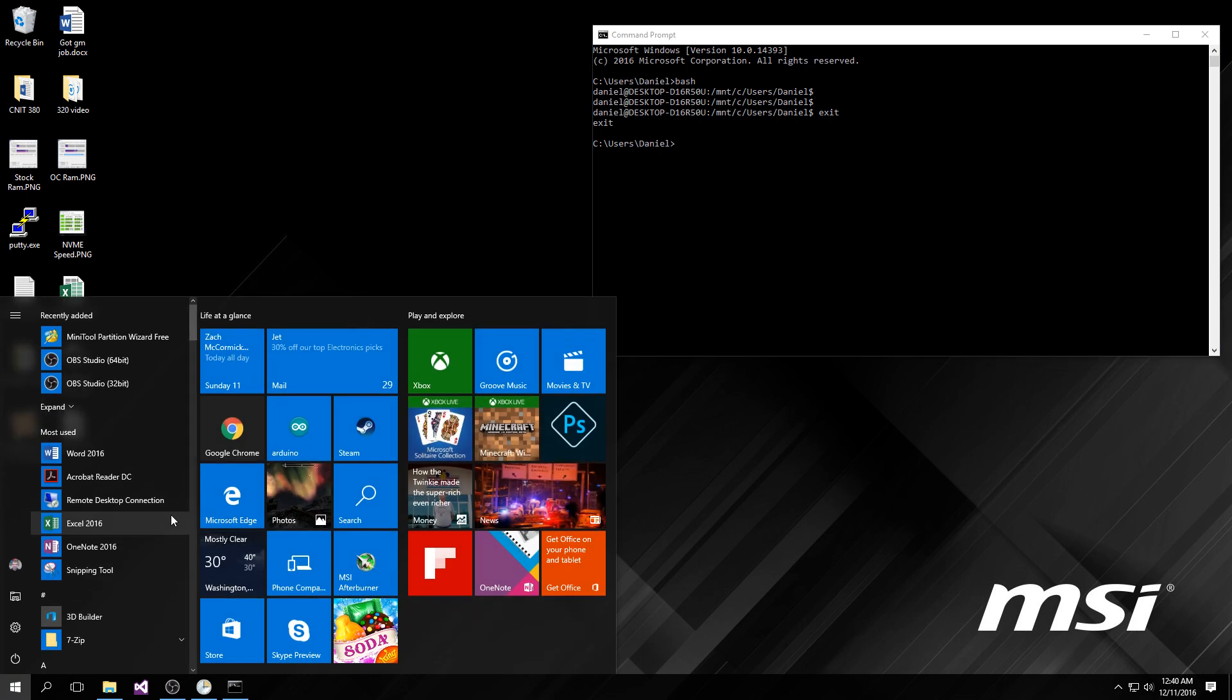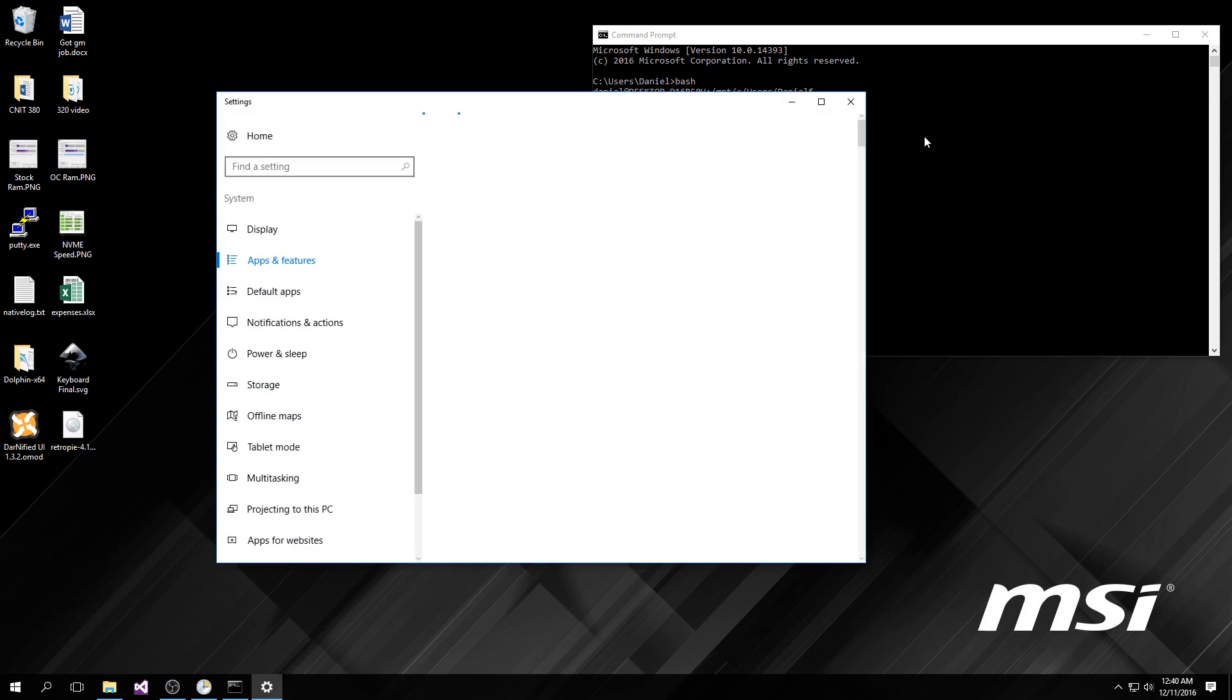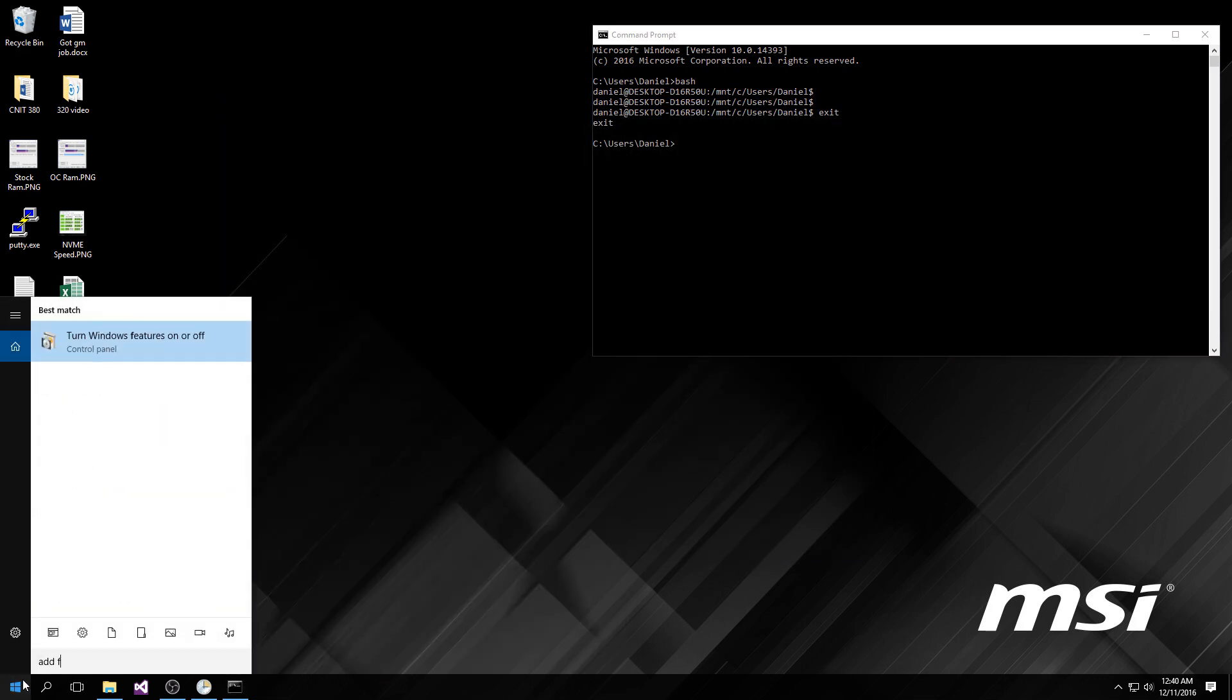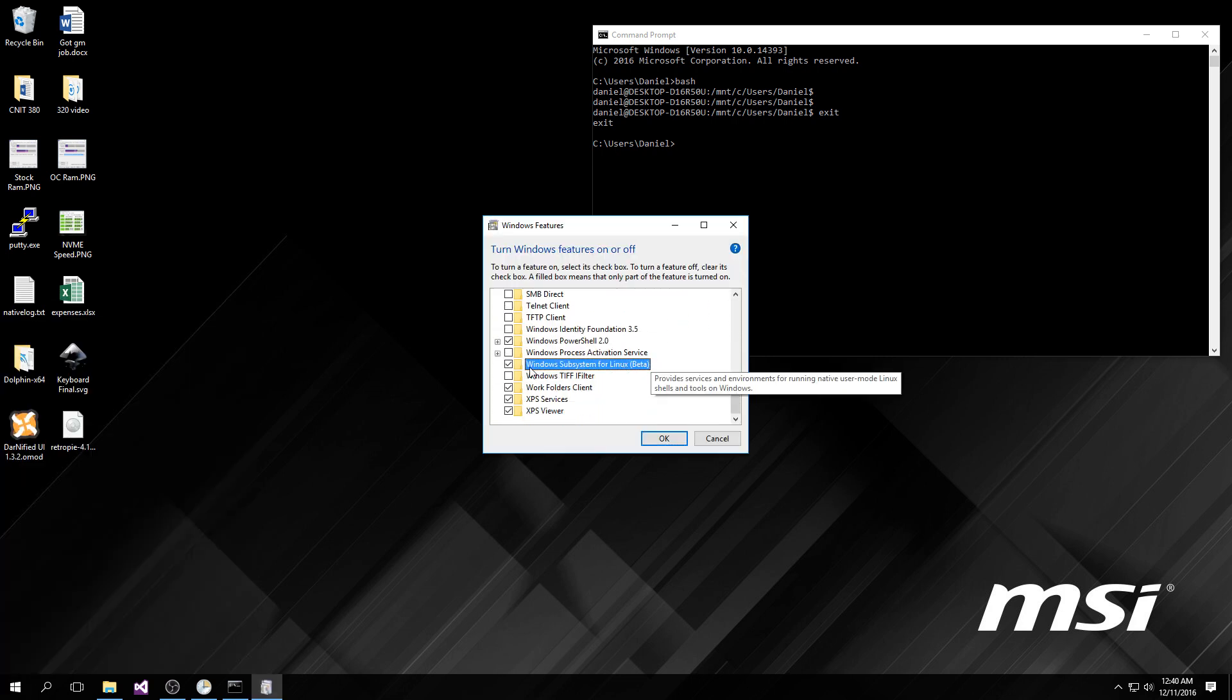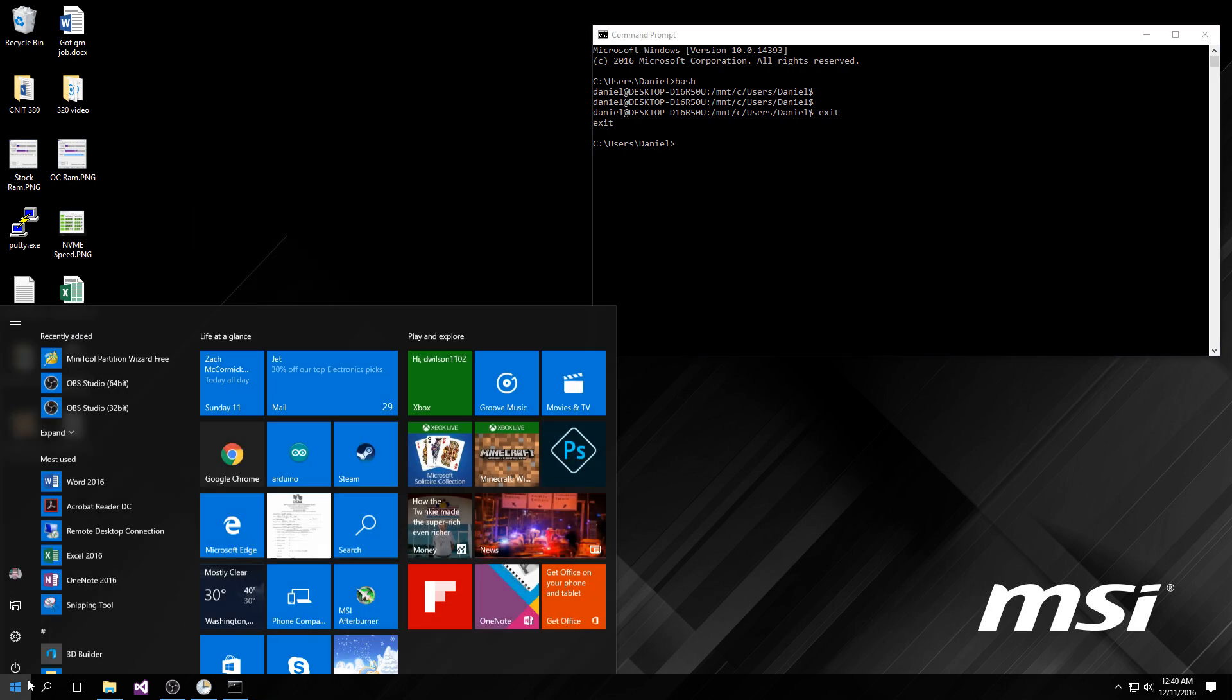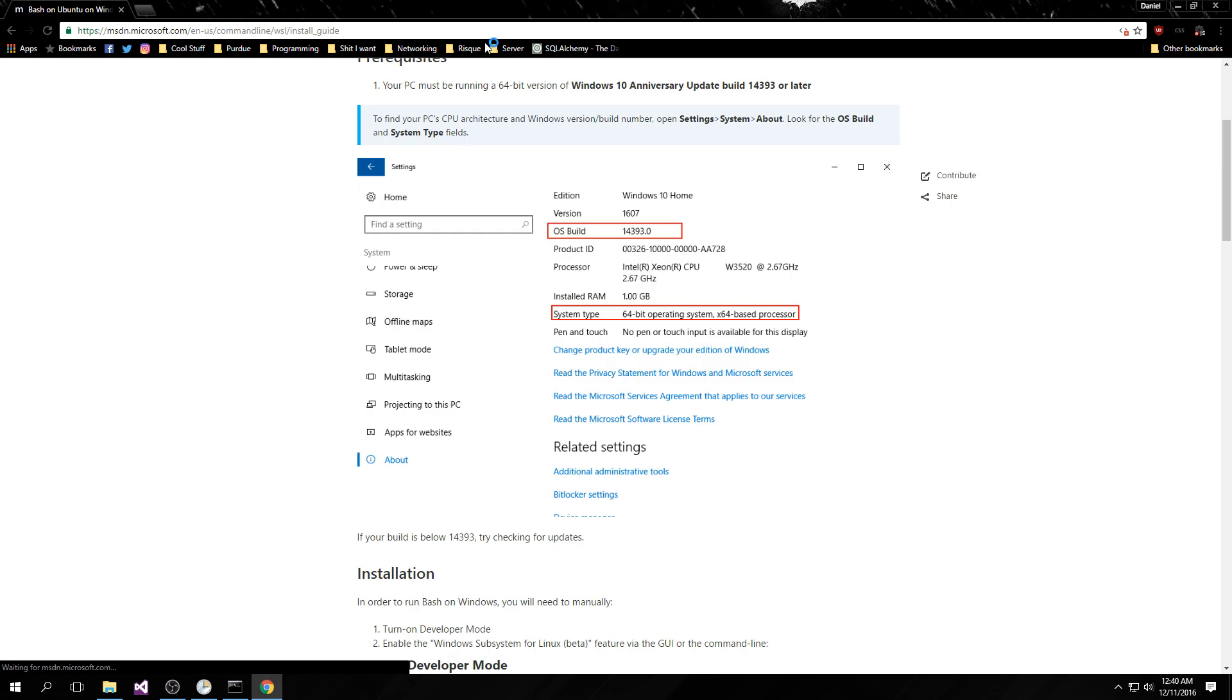Next thing we're going to do is turn Windows features on or off. You're going to scroll down here to Windows subsystem for Linux beta and enable that, then hit OK, and it will install some stuff.